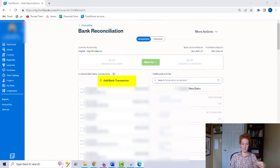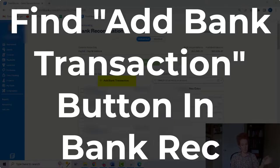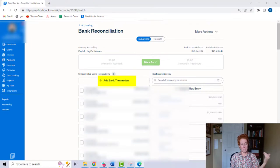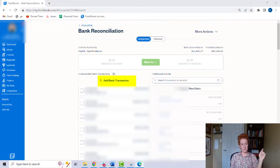In the past, if you were missing transactions, you used to have to put in a support ticket, but FreshBooks finally released this tiny little button. So you are going to open up your bank statement and methodically go through the statement until you have entered all the missing transactions by using this tiny little button.